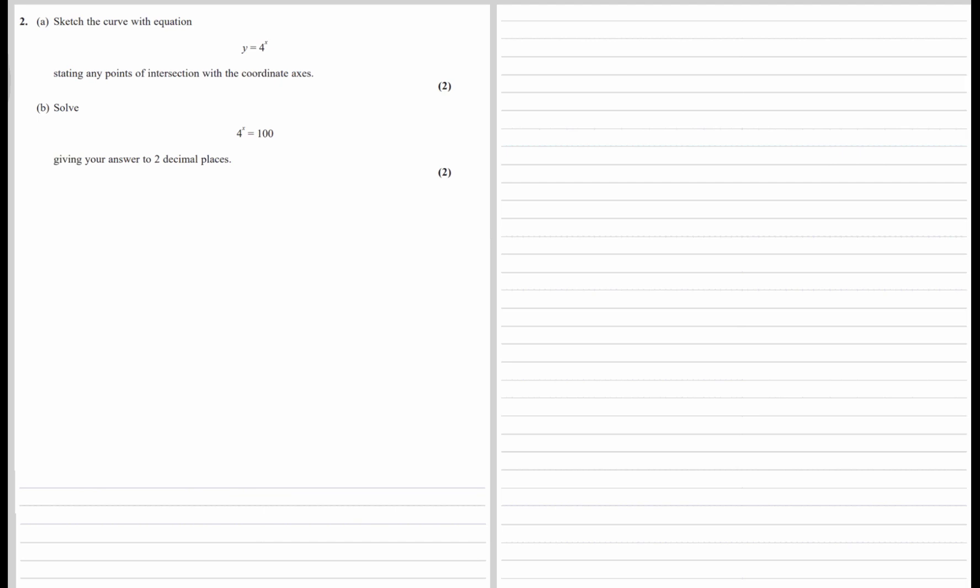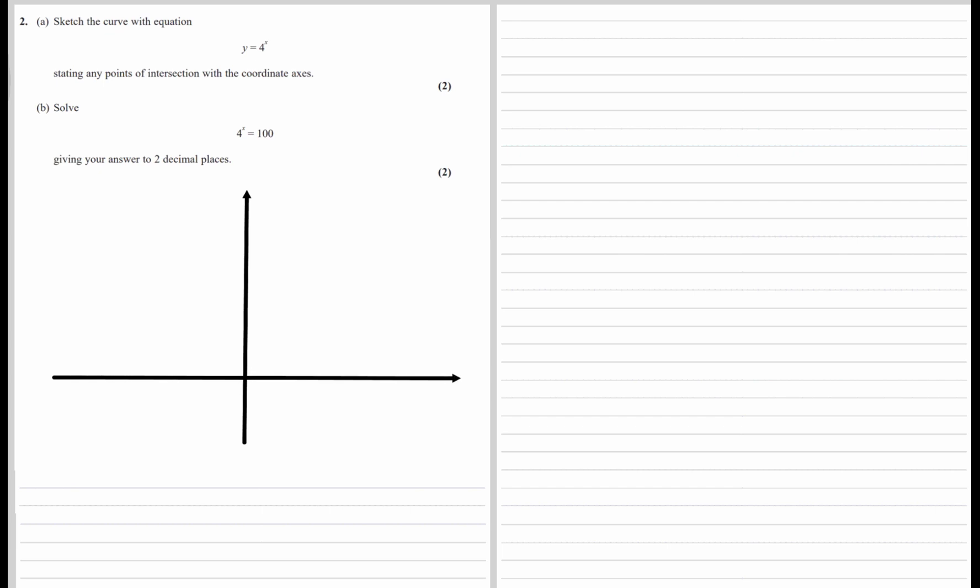Sketch the curve with equation y equals 4 to the power of x, stating any points of intersection with the coordinate axes. So we're drawing the exponential graph.